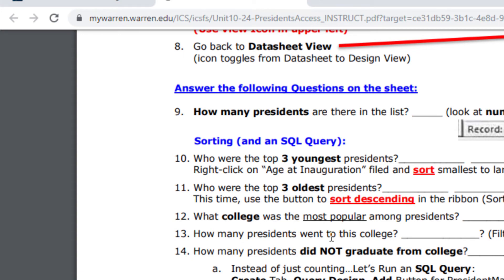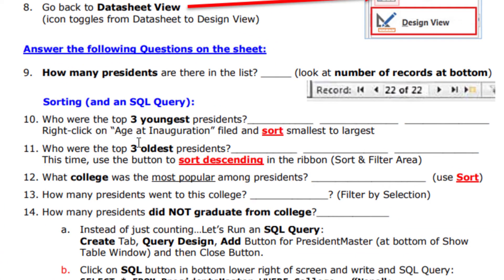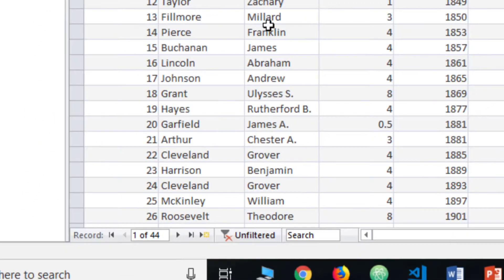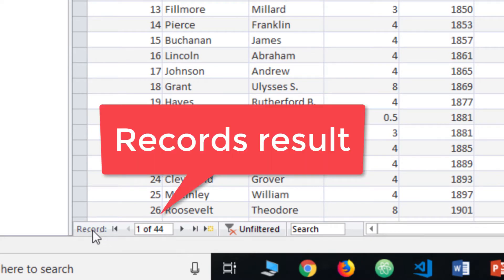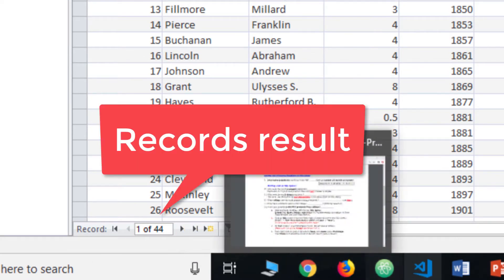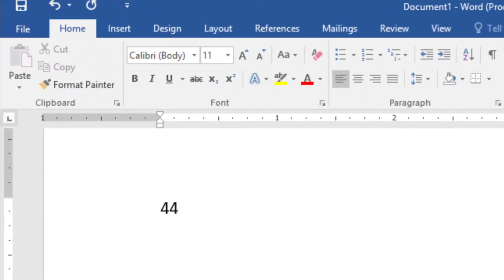We'll look at a couple of questions at a time. The first question is: how many presidents are there in the list? That's pretty easy — go back to Access and look at the bottom, where it shows the record count. There are 44. Go back to Word and just put 44, and you can put 'presidents' next to it if you want.